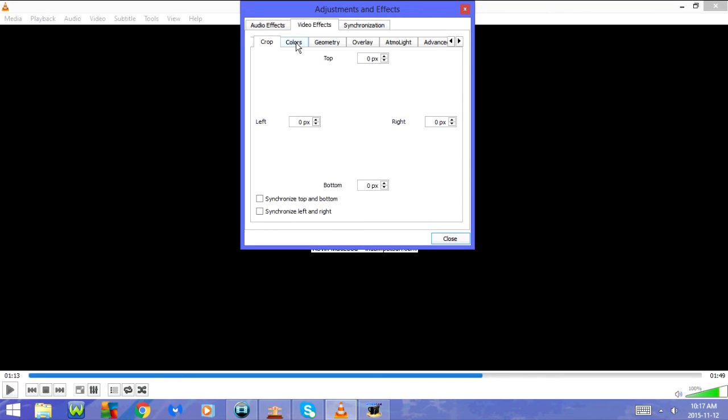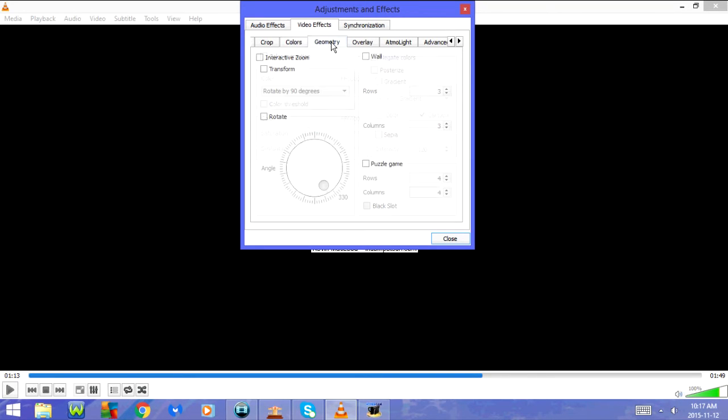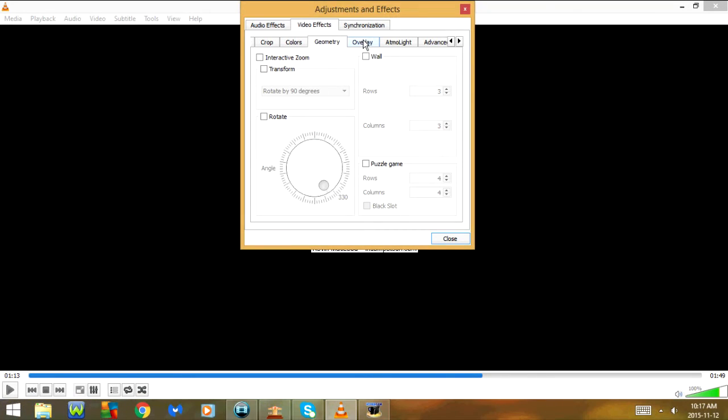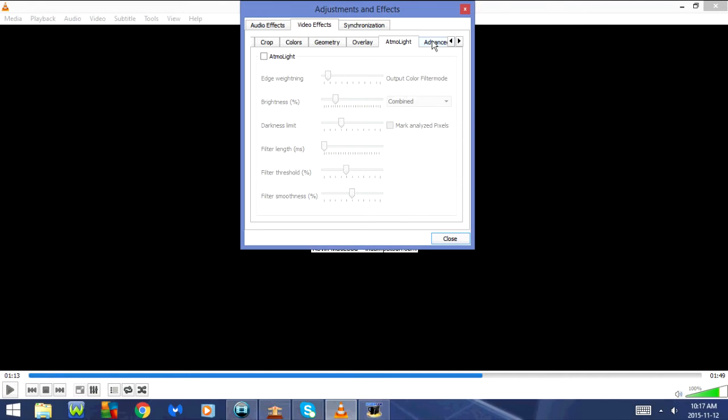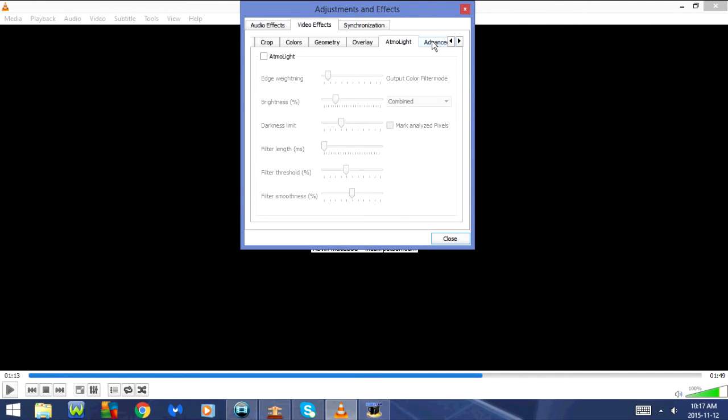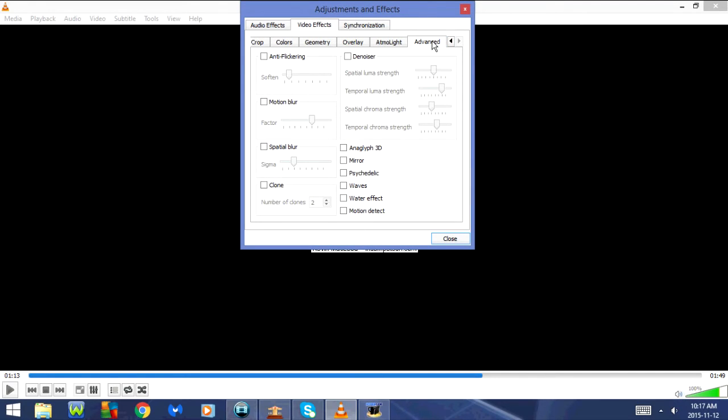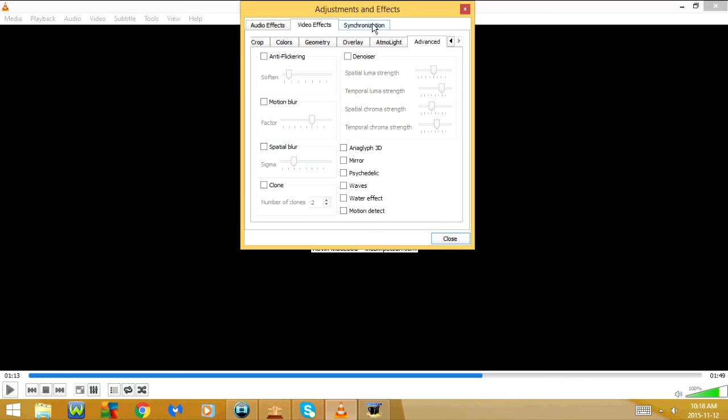Under video effects we have crop, colors, geometry, overlay, optimal light, and advanced. And then there's the synchronization tab.